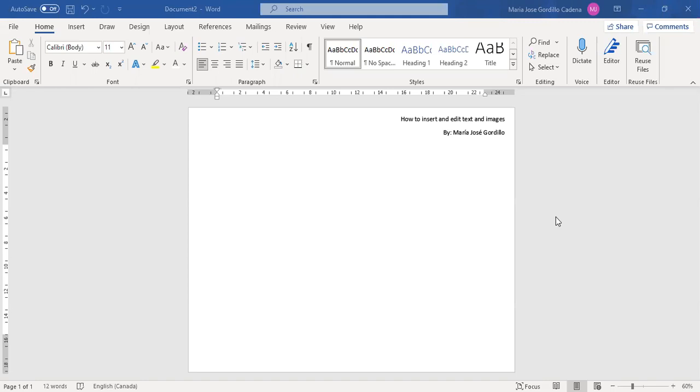Hello everybody, my name is Maria Jose Gordillo and today I will be showing how to insert and edit text and images using Word.